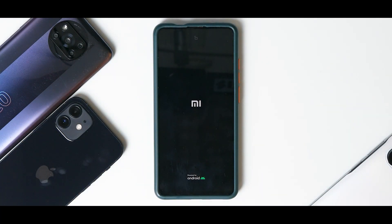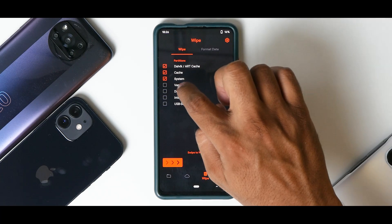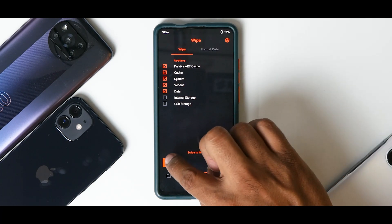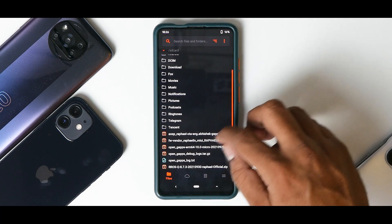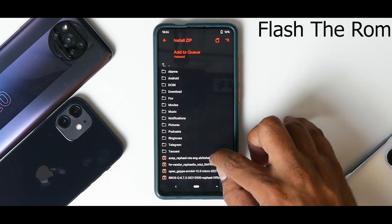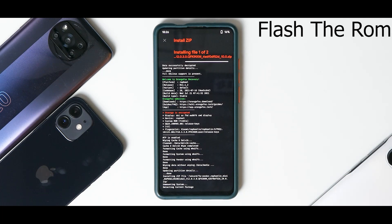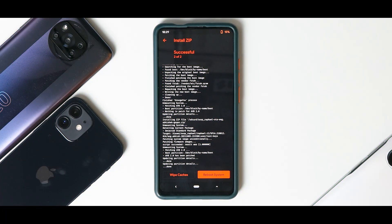Release the buttons the moment you see the Mi logo. The first thing we'll do is go to Wipe — wipe Dalvik cache, system, vendor, and data. Don't wipe internal storage; that's where our files are. Once everything is wiped, flash the vendor first, add it to the queue, then add the GApps build and swipe to confirm flash. Remember, if you're flashing the vanilla version, you need to flash GApps separately afterward.